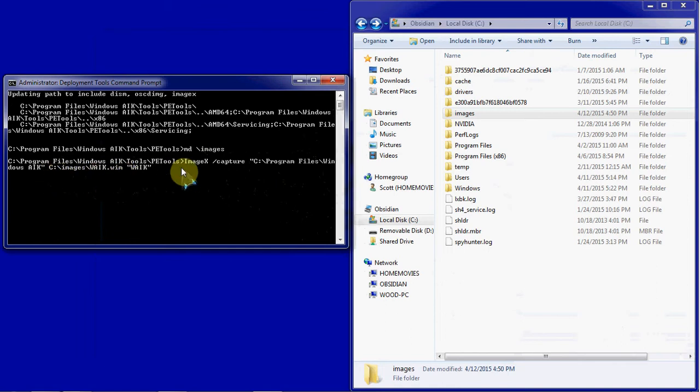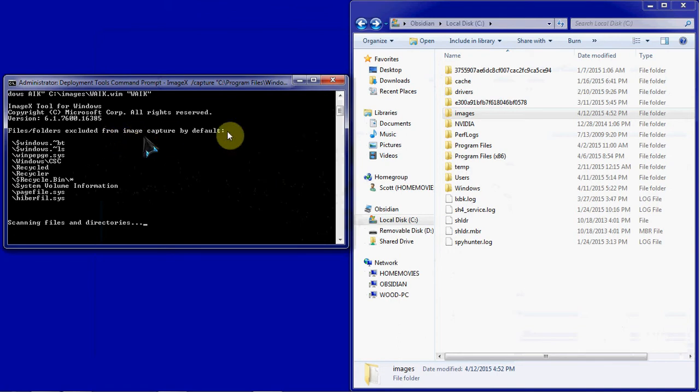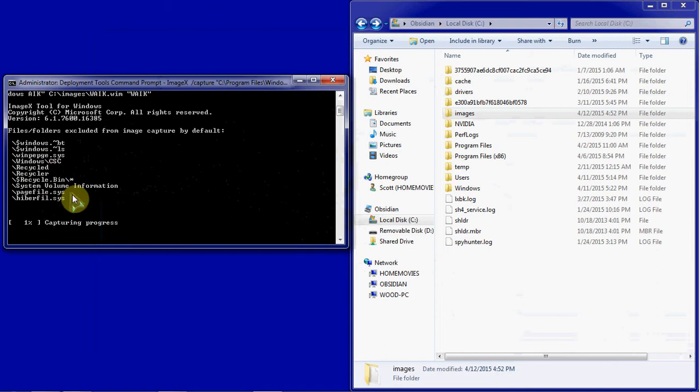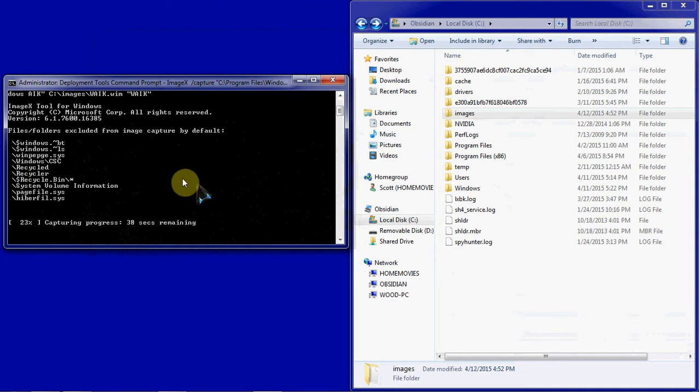So we hit enter, and it'll go and locate that directory. It'll go through and find what items it can exclude, and then it will start capturing that whole directory. This will probably take a couple of minutes. I think total size ends up being about a gigabyte, so it might take anywhere up to a minute, two minutes, somewhere in there.